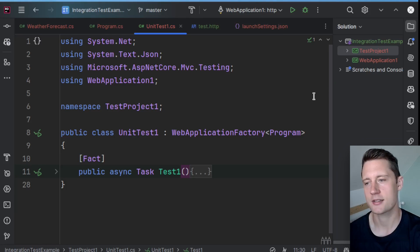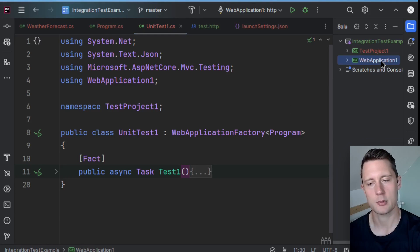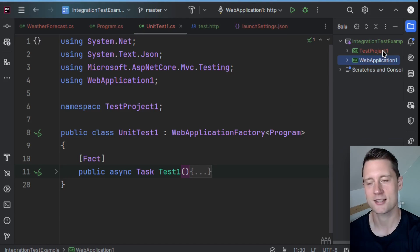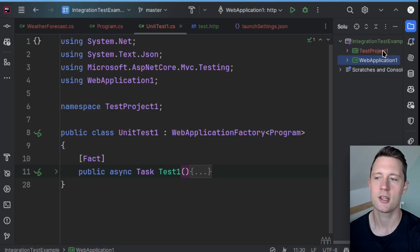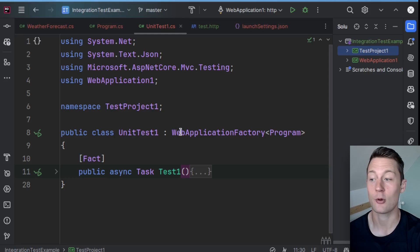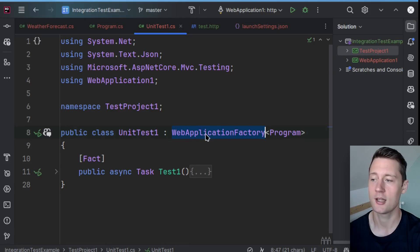So what we're going to do today is create a very simple web API and write a test for them using what we call a web application factory.